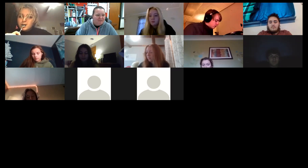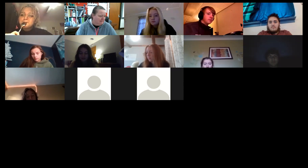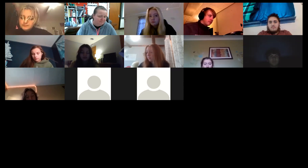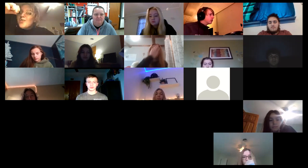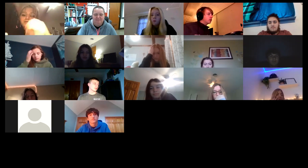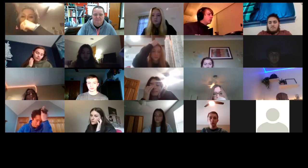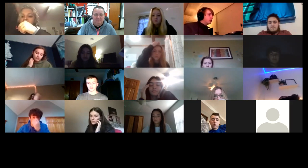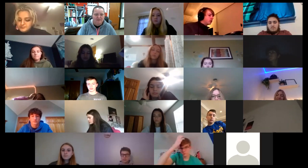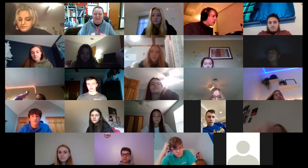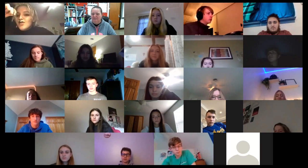All right. Good morning, everyone. If I could, everyone turn on their cameras, please. I just want to make sure everybody's paying attention and looking at me and is actually there.